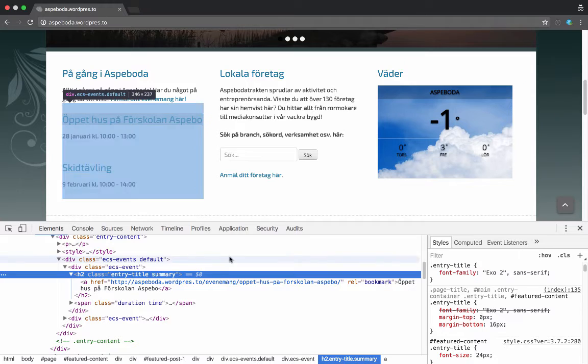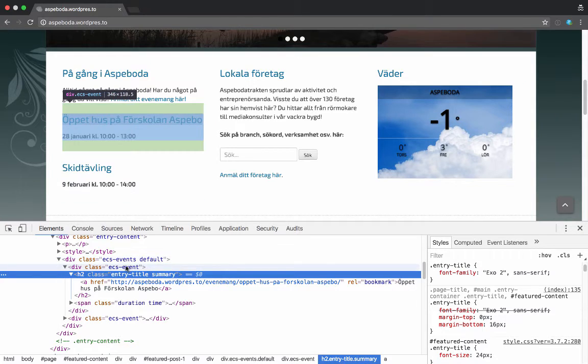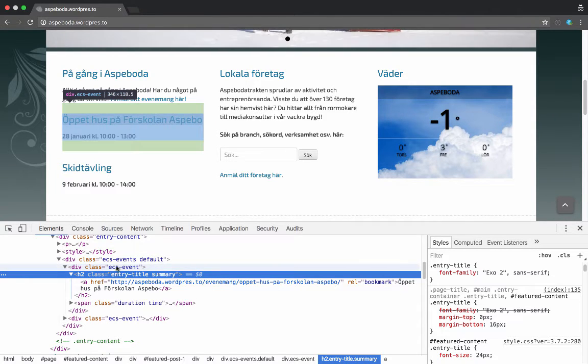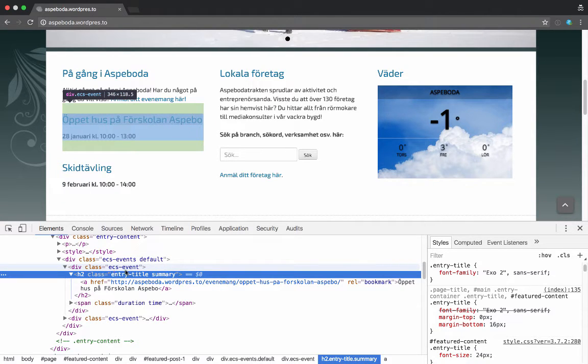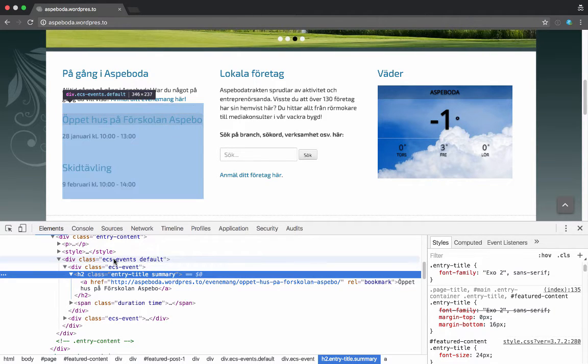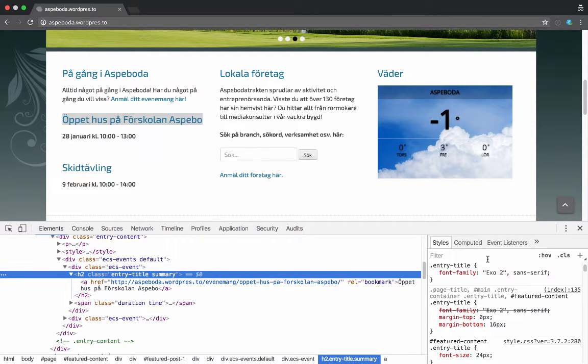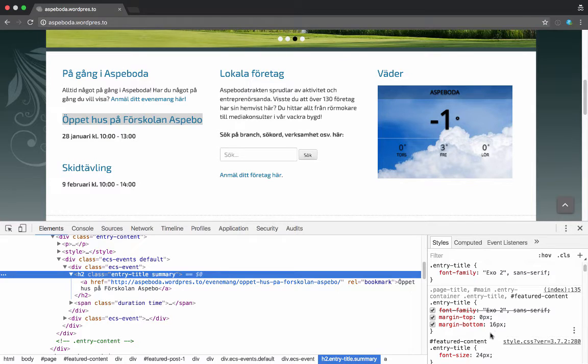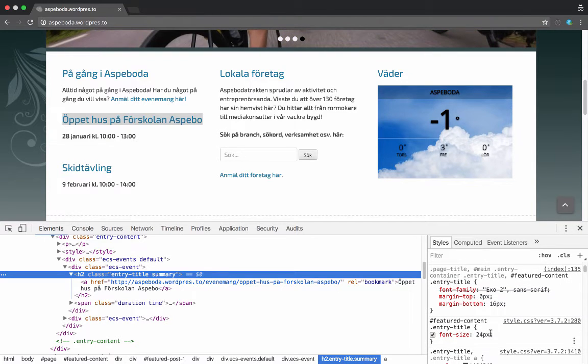I just want to override it for an ECS-event class, so within a single event. If I copy this here, feature-content, you can tell that it's this part, feature-content entry-title, because see how this is grayed out but this one is solid black.